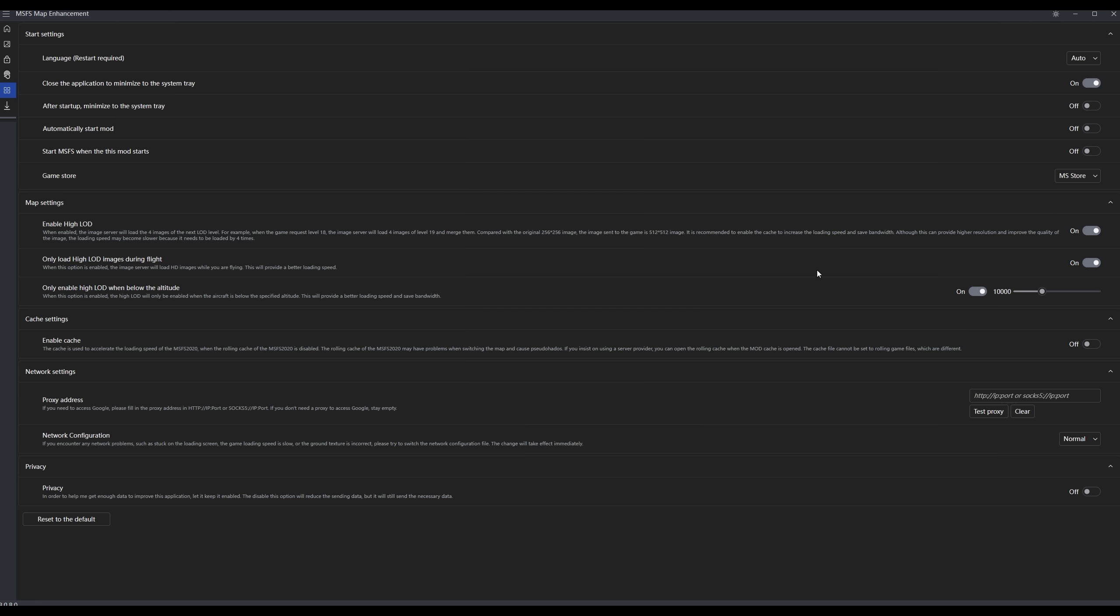This next one, only load high LOD images during flight. What that means is when you're on the ground and you're not going to be seeing these high LOD images, you don't have to use all that extra data to generate these higher resolution images that you're not even able to see. The next one here, you can set an altitude below which the high LOD images are enabled. The default is 10,000. And the logic here is that if you're above 10,000 feet, you're not really going to see a difference between the high LOD images and the normal LOD images. So this saves you a lot of processing power and a lot of data, makes things load faster, makes a lot of sense. I think this is a good option to have. I leave it at the default.